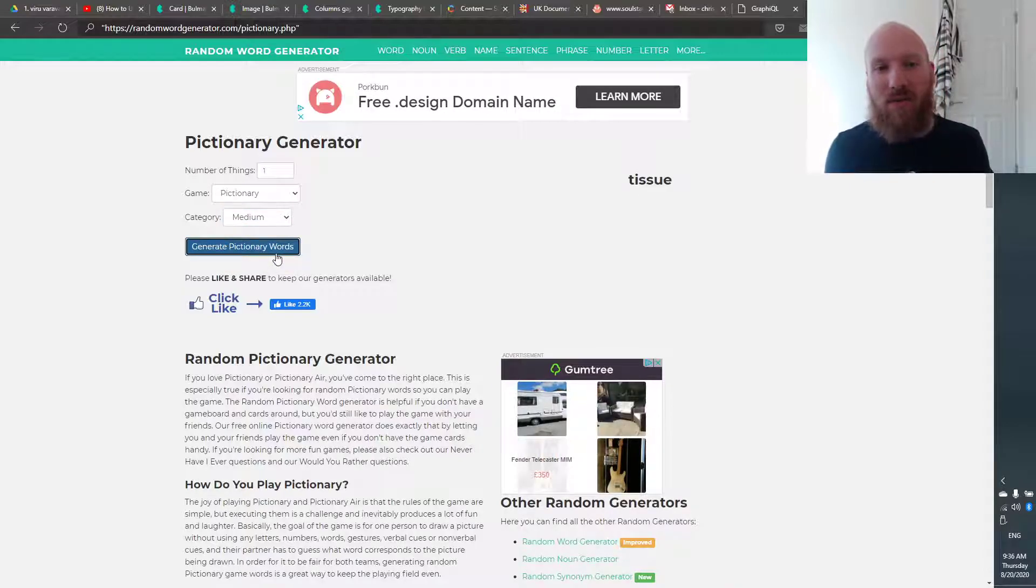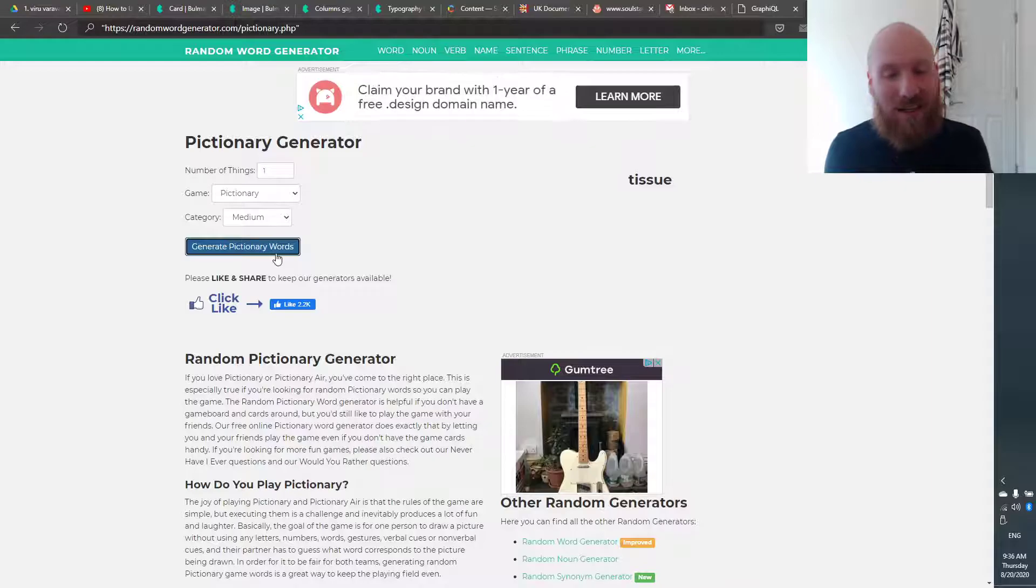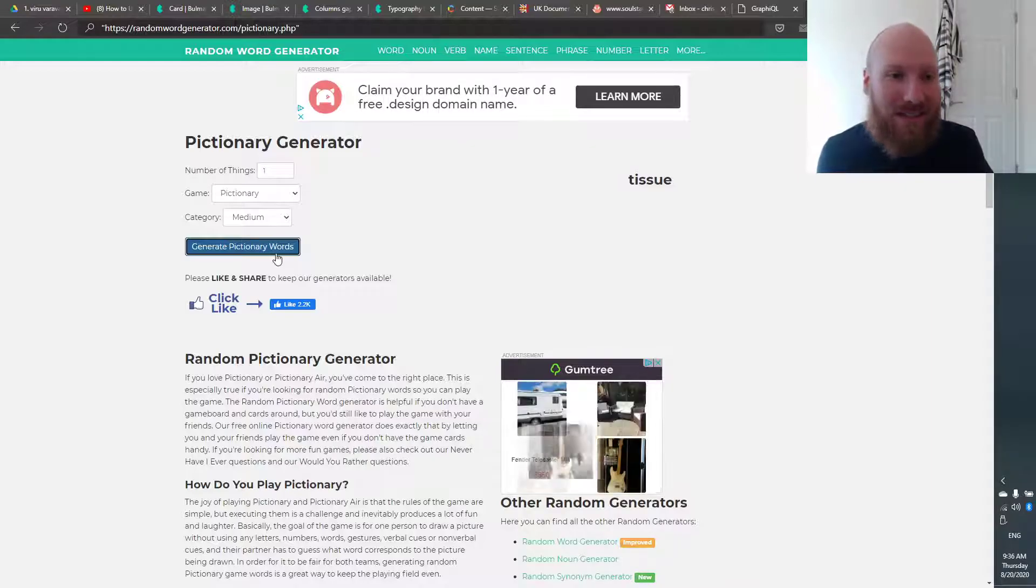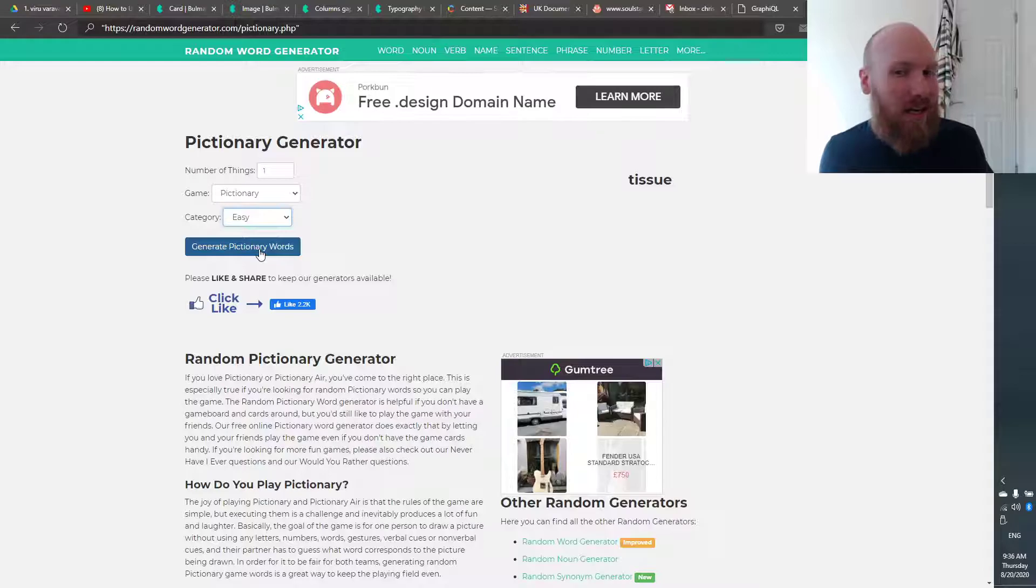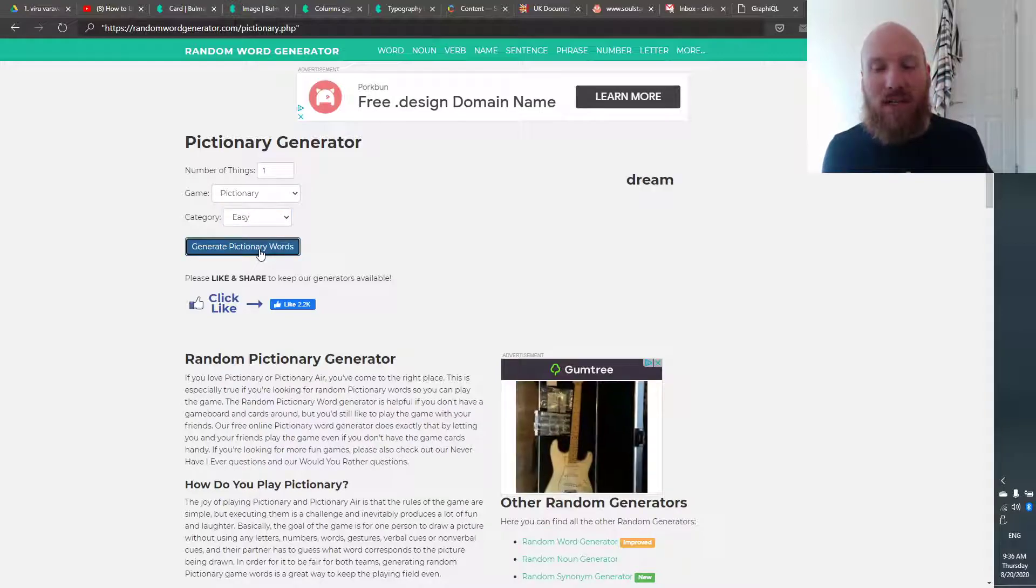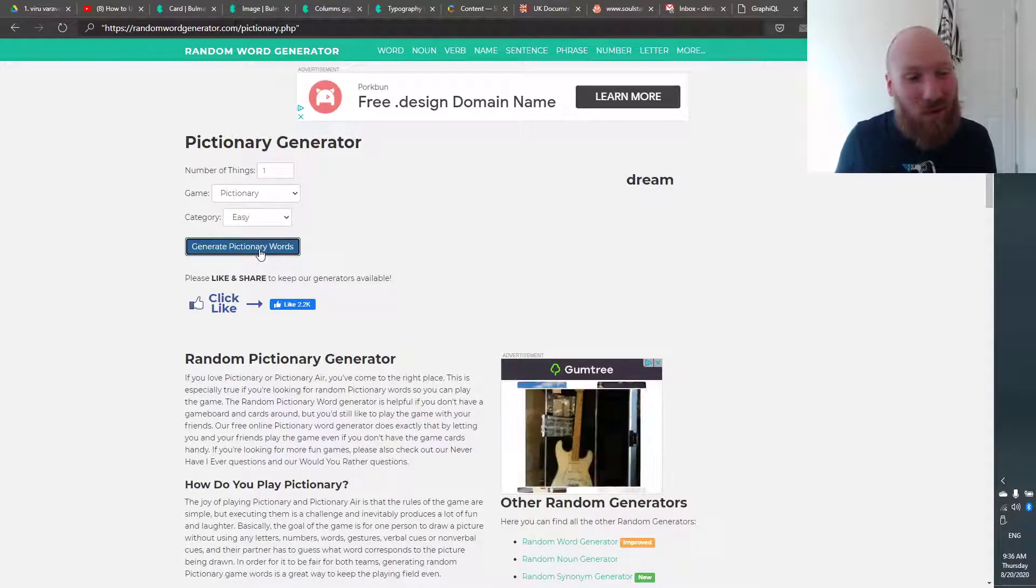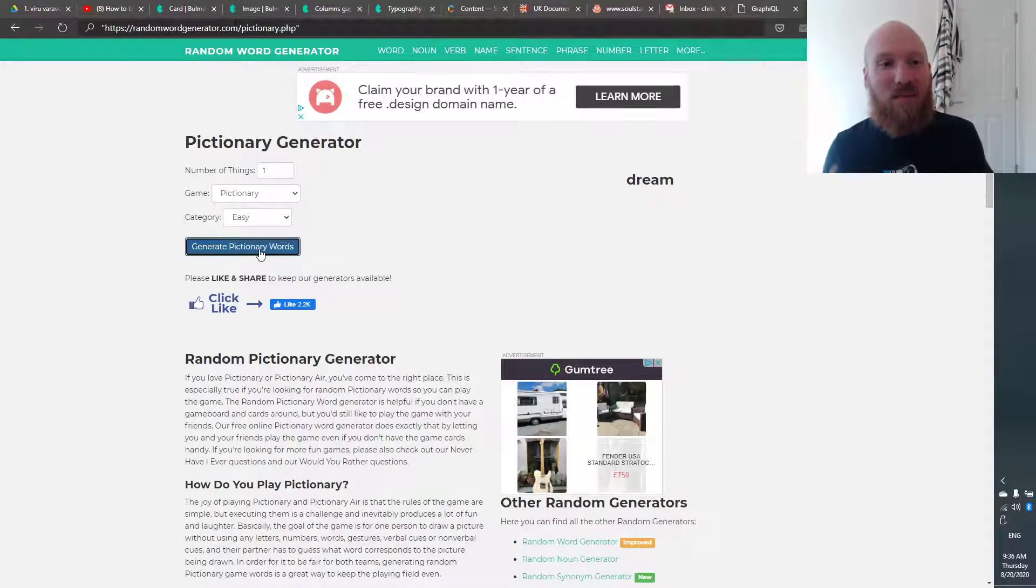So let's look at a few examples. So medium, we've got tissue. A lot of students would not know what a tissue is. Easy, you've got everyday items. Okay, so dream, very easy to draw. A lot of students will know this,